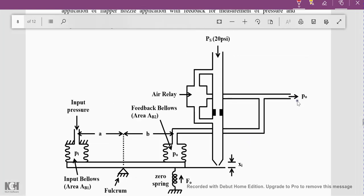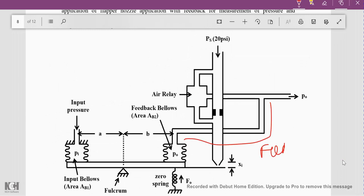In the diagram, this area is the flapper nozzle part and this is the air relay part. Together this forms the actual working system, and this path is provided as the feedback. Depending upon the nozzle position here, the pressure is controlled, and that pressure lets the input air flow through to the output. That output is continuously monitored through the P0 pressure value.